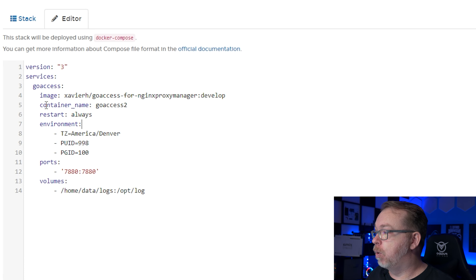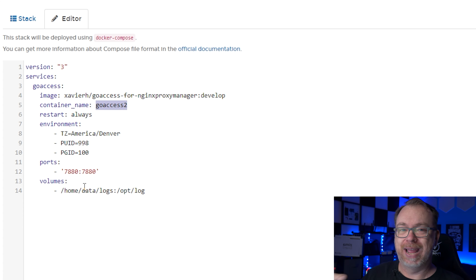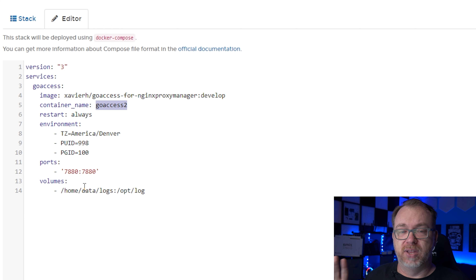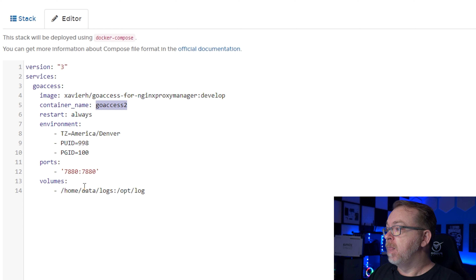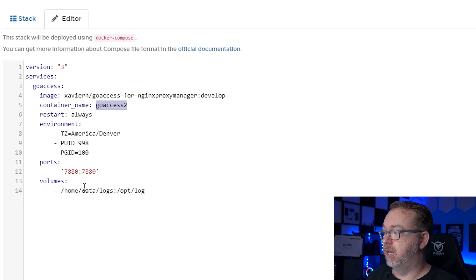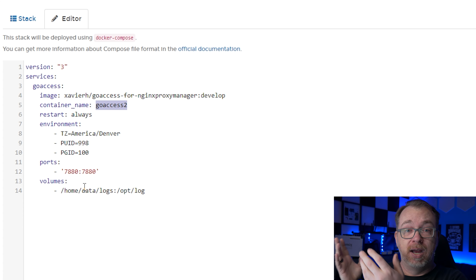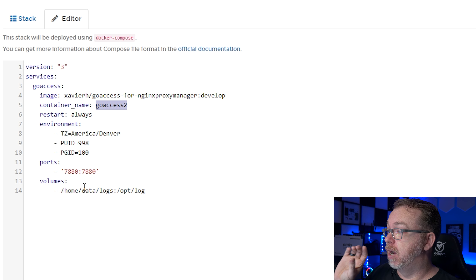He doesn't even know I'm making this video, so Javier, I apologize if I'm about to overload you. I'm super excited — I think you're doing great work and I want to get this out to the public so more people will support it. Below that, we've got a container name — you can name this whatever you want. Environmental variables: set your timezone — America/Denver for me, adjust for yourself. Also set PUID and PGID; since this is on an OpenMediaVault VM, I used my OpenMediaVault user credentials.